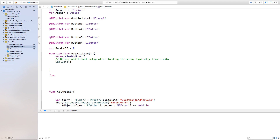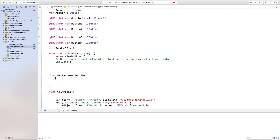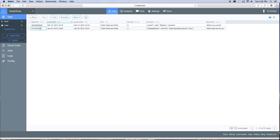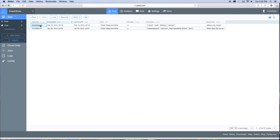Right down here we're going to say func getRandomObjectID. This is the function that is going to be called when we want to get a random object ID. Inside of this, we set objectIDs equal to an array containing our object IDs in string quotation marks. Go ahead and copy and paste the object ID from parse.com, paste it right inside of this array, add a comma, and then another quotation mark for our next object ID.